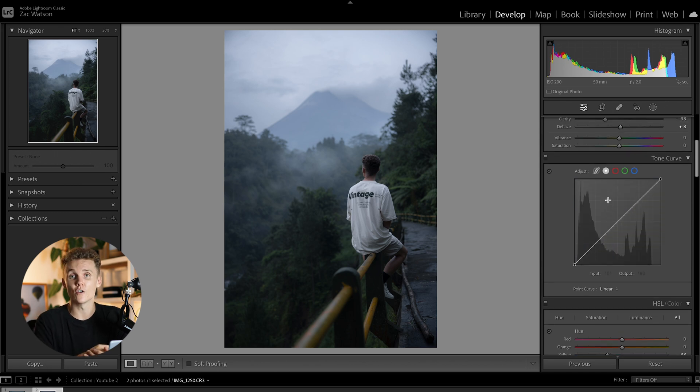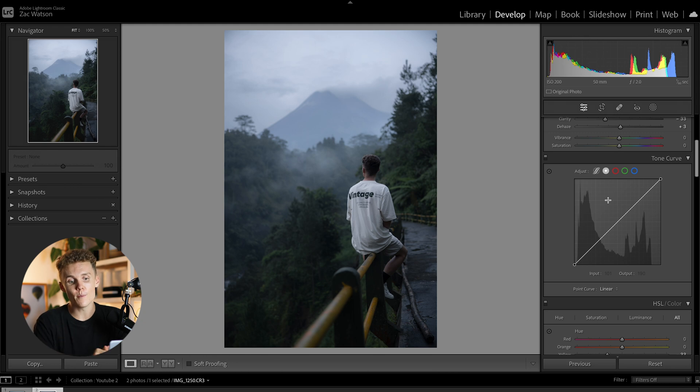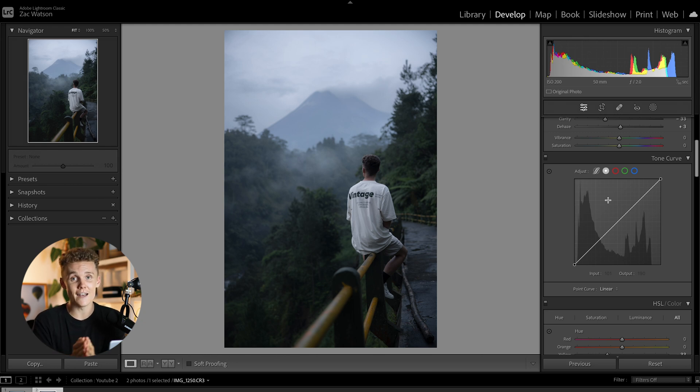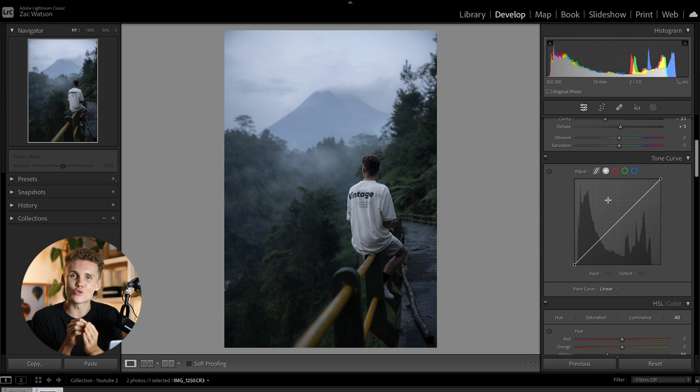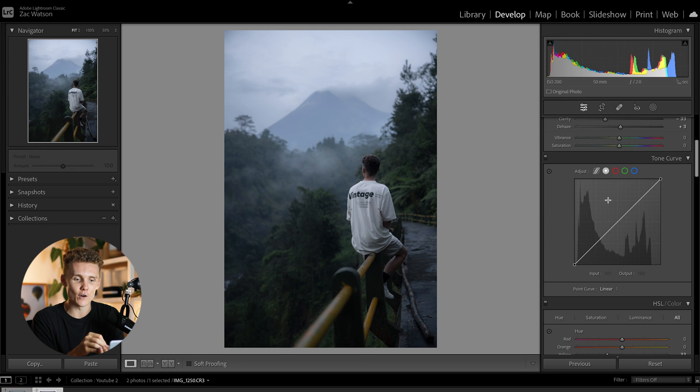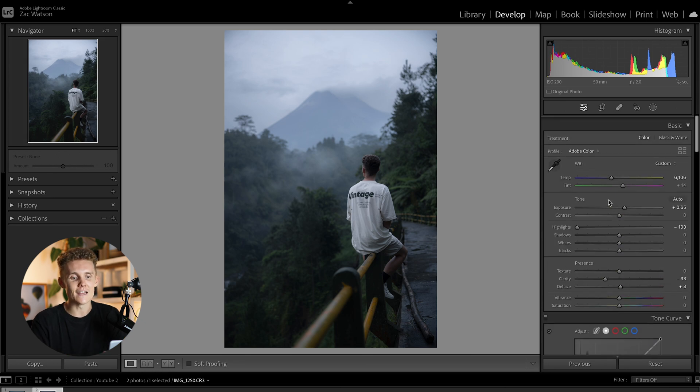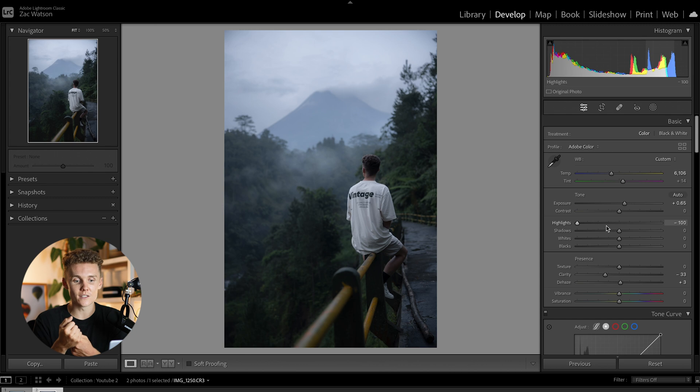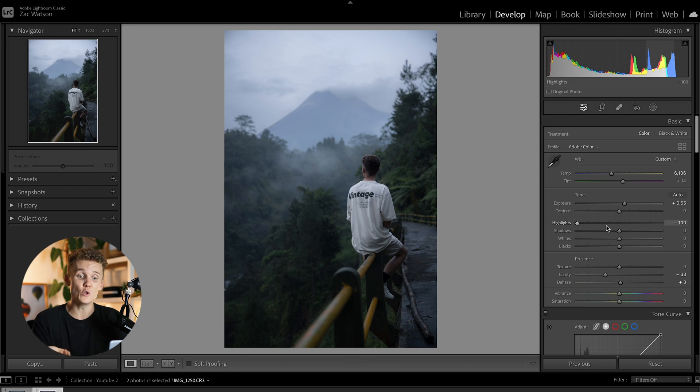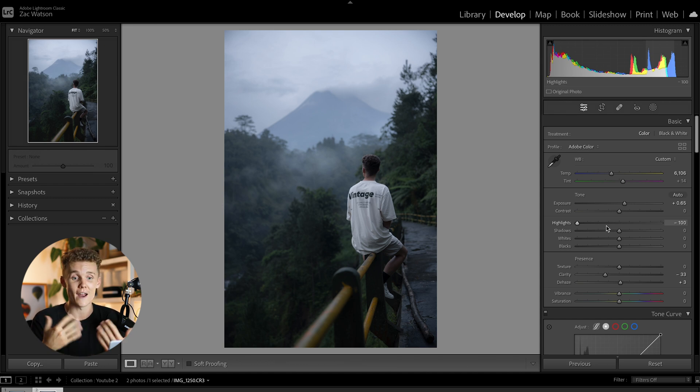First of all, what is the tone curve? Well, the tone curve is a way you can control contrast, light, and exposure a lot more. You have a lot more control and you can do finer detail adjustments with it in comparison to using the basic panel here. If we have a look at the basic panel, we can adjust the exposure. That's pretty simple. That's something you can't really do in the tone curve. I mean, you could, but you might as well just use the exposure here.